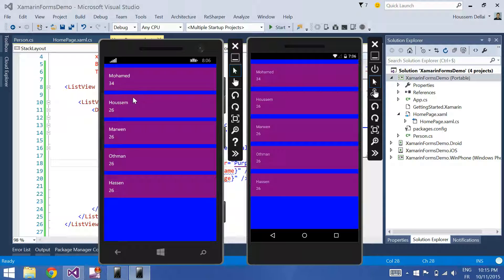Now I have that spacing — that blue spacing between the different items.